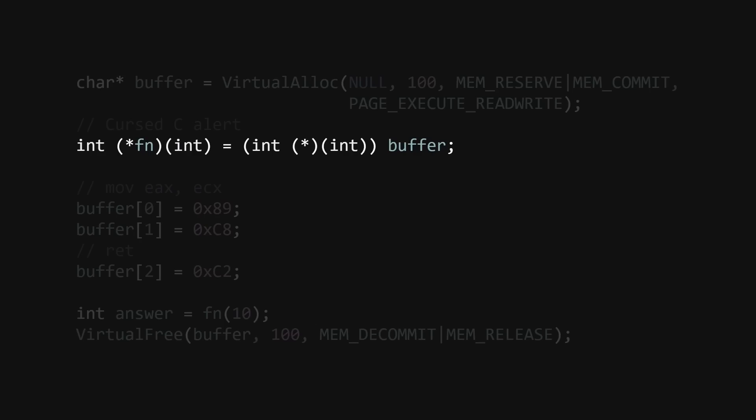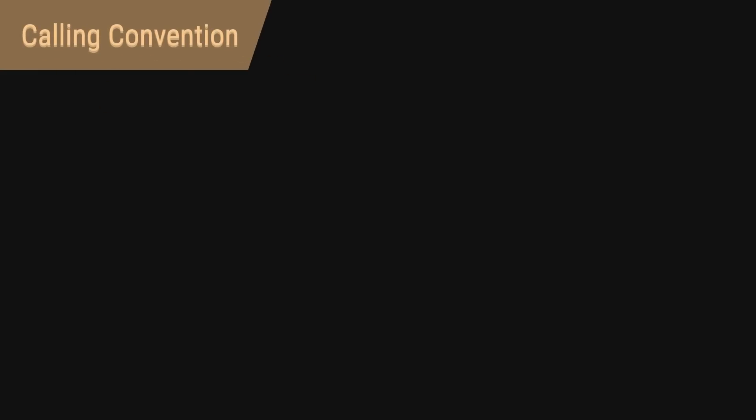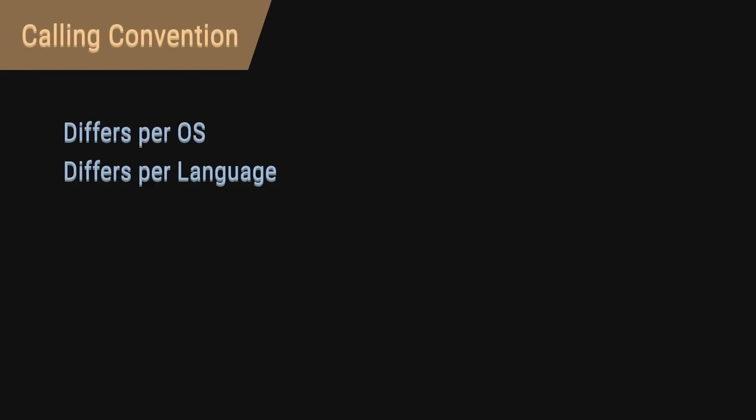But then, somehow, we need to be sure to write machine code which actually uses this parameter and actually returns a result, which means that we need to know where the parameters are and where the return value should go. This all is determined by something called the calling convention.